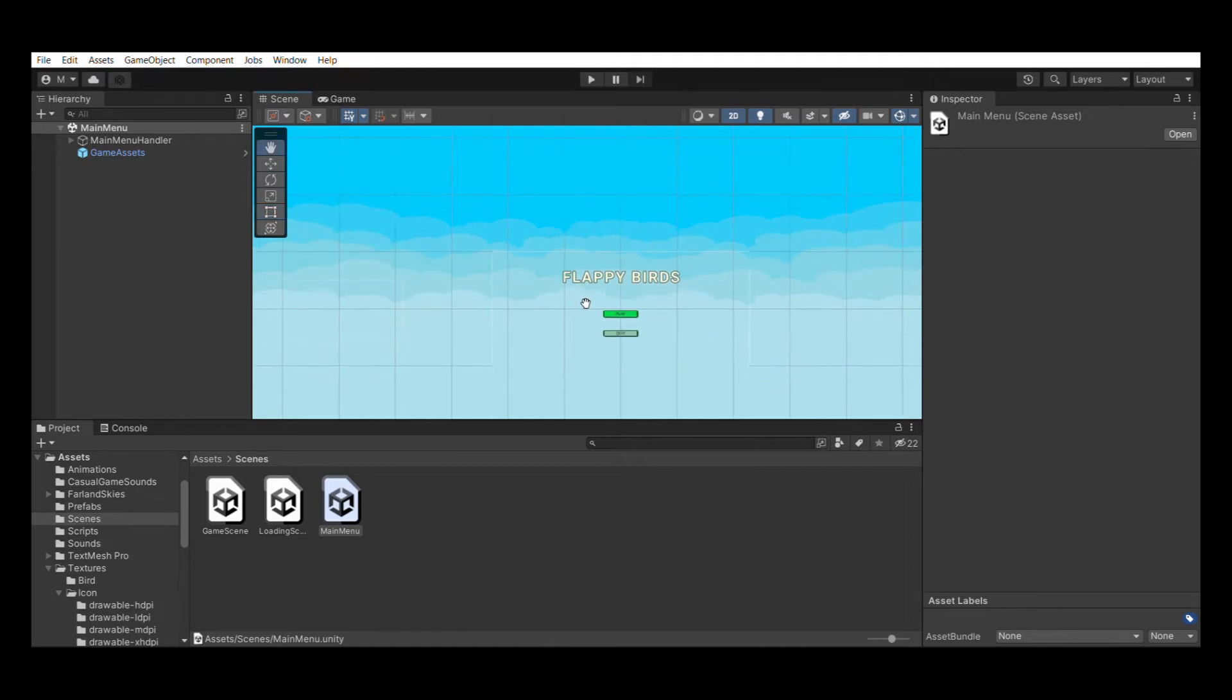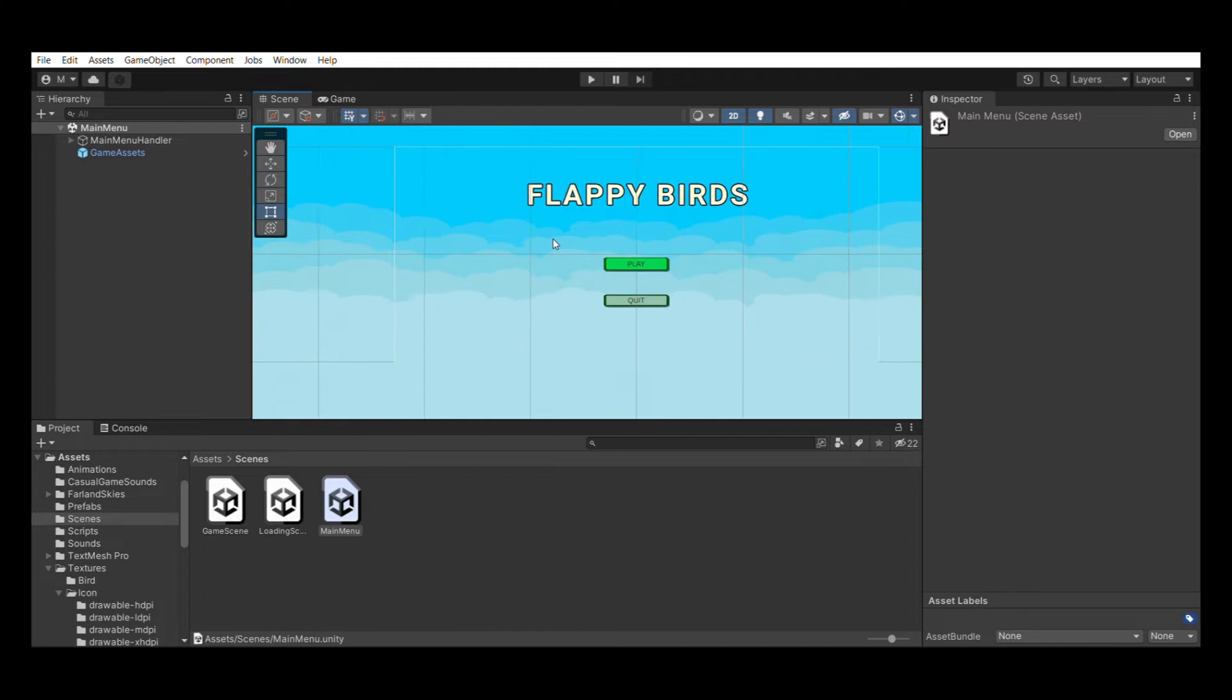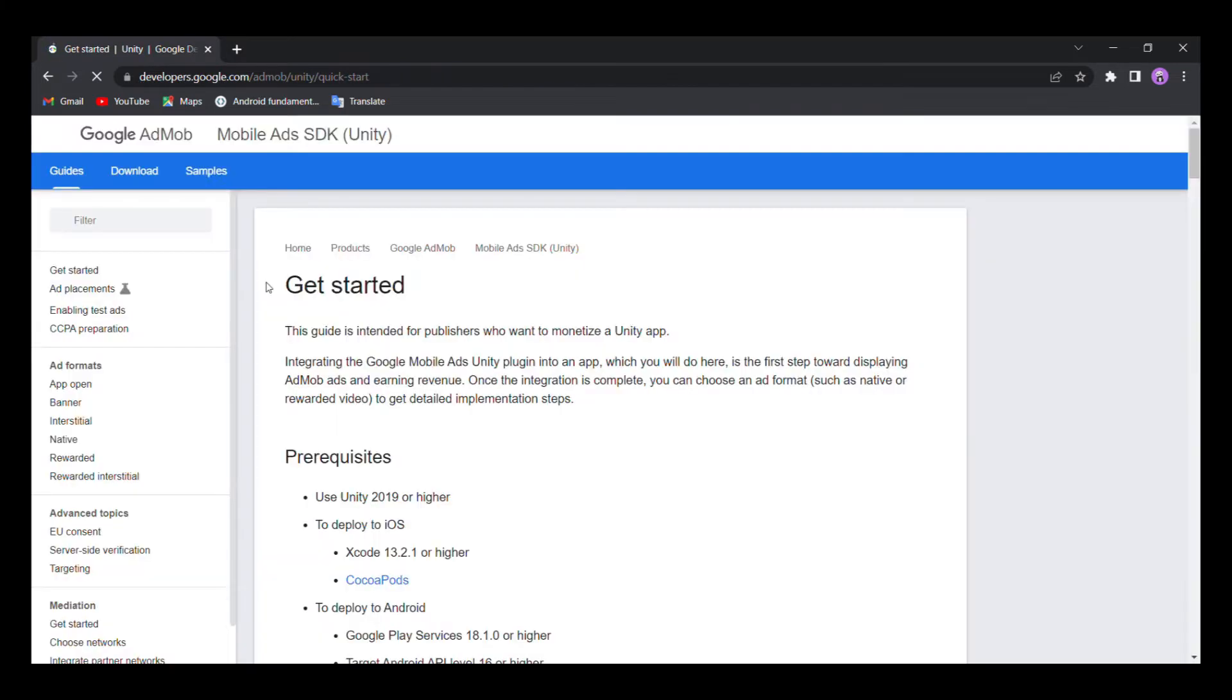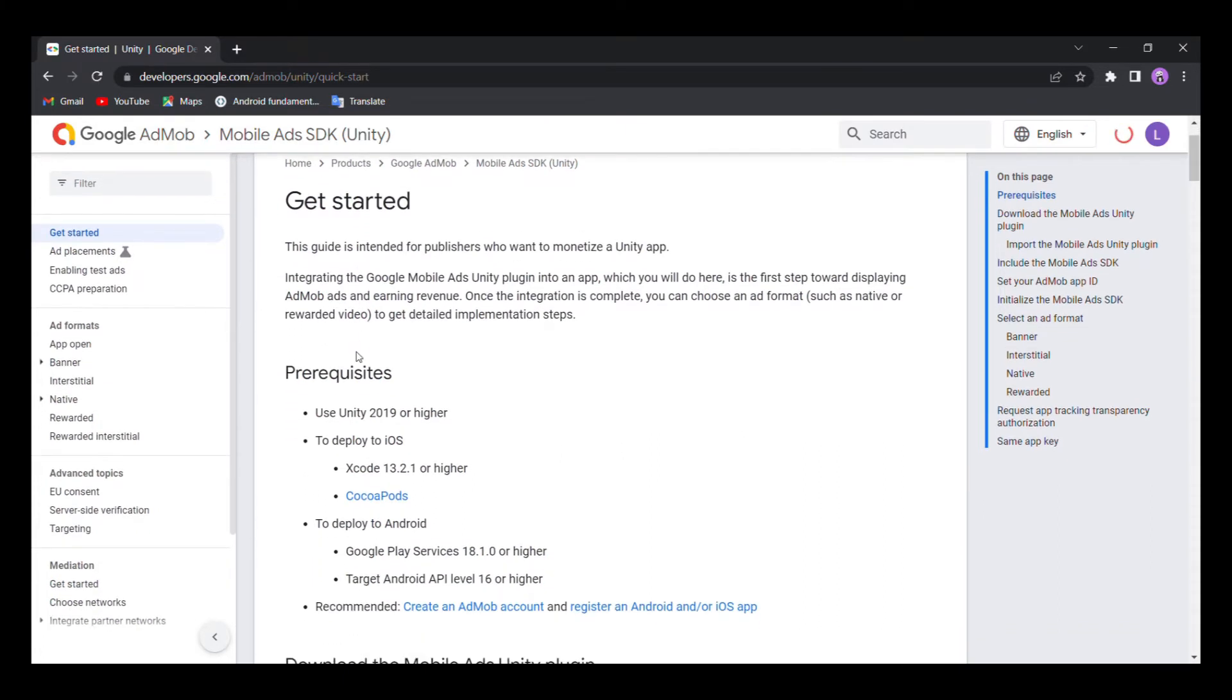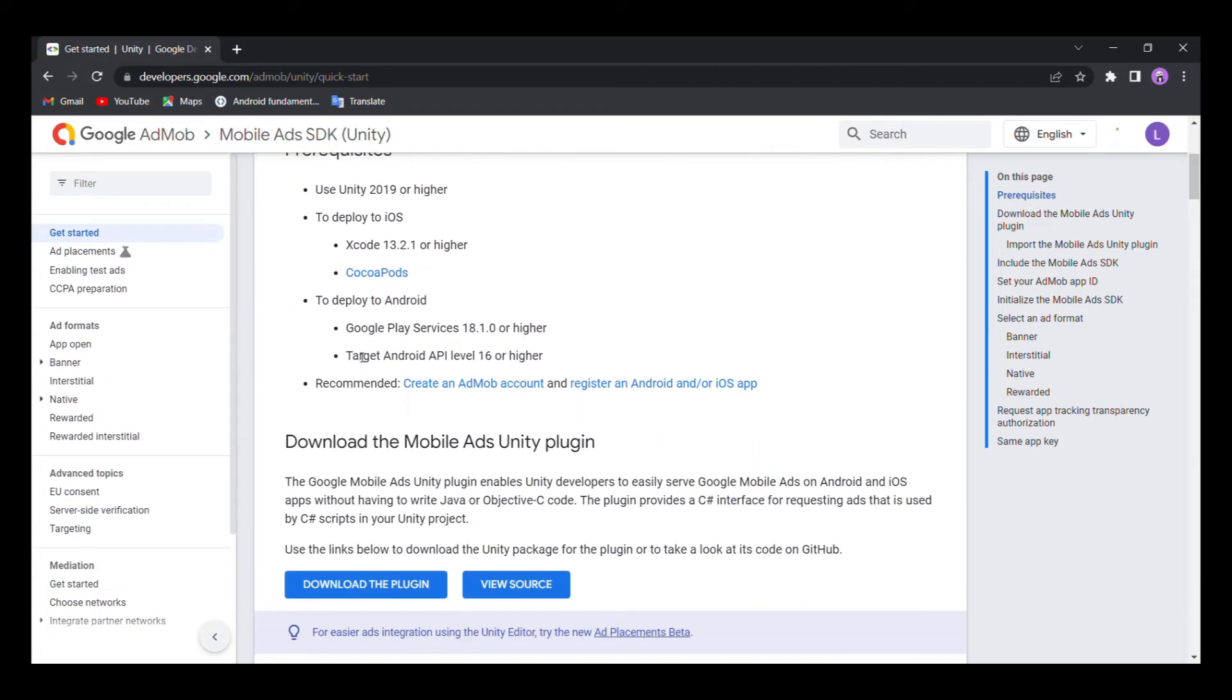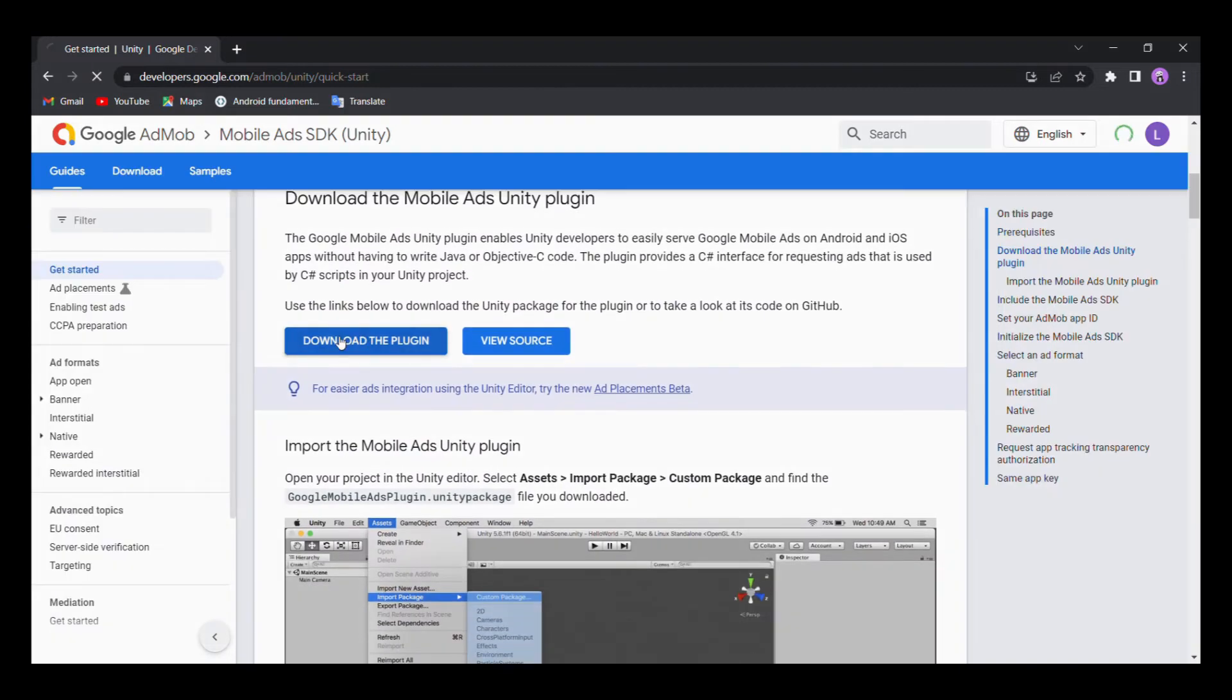The first step is to import the AdMob Unity package into your Unity project. You can search for AdMob for Unity in your browser and click on this Get Started page. Scroll down inside the page and click on the Download the Plugin button which will redirect you to the GitHub page that contains the Google Mobile Ads Unity plugin.